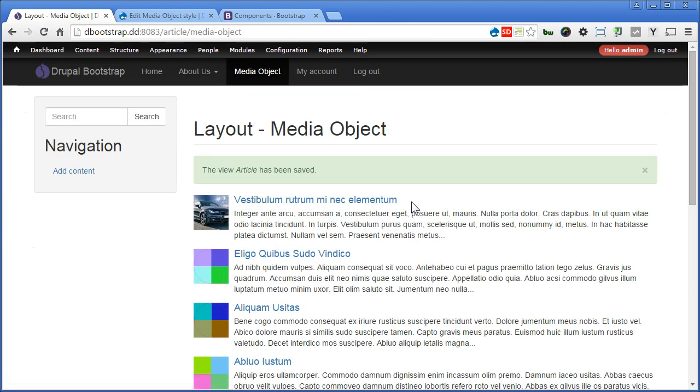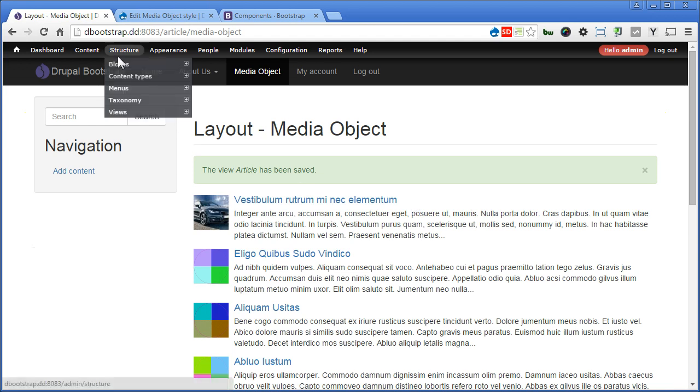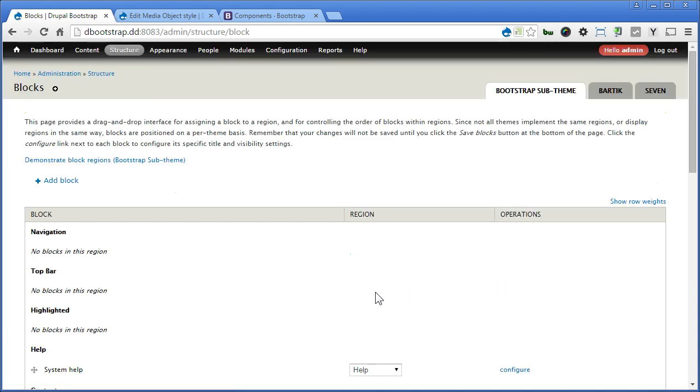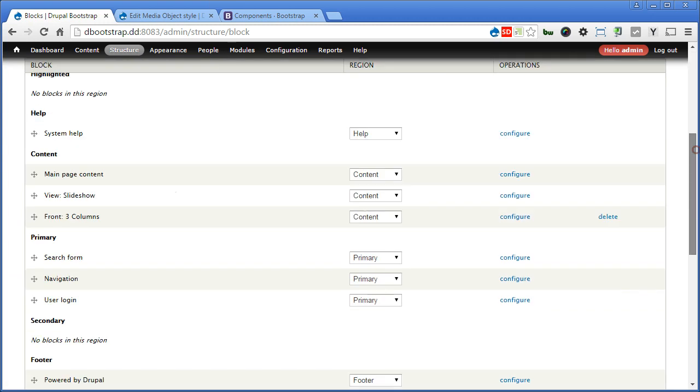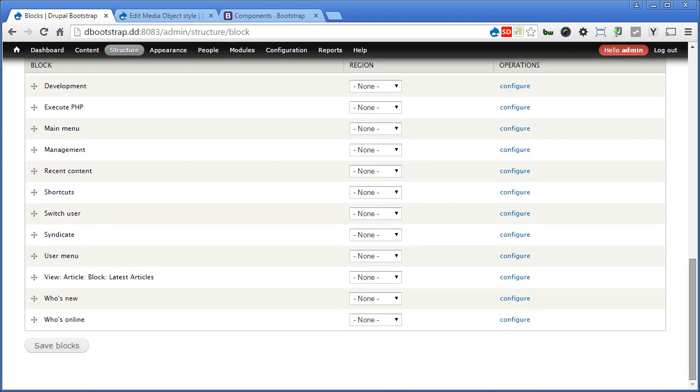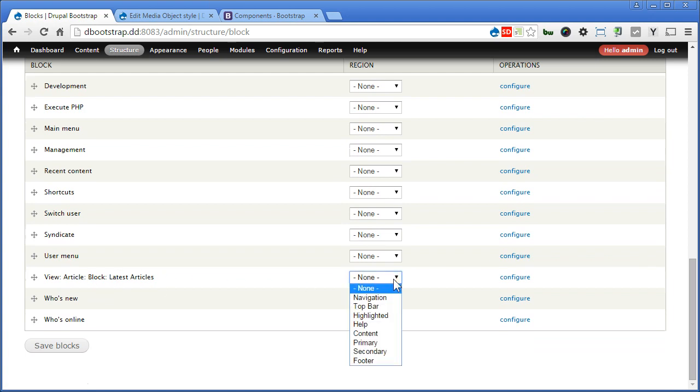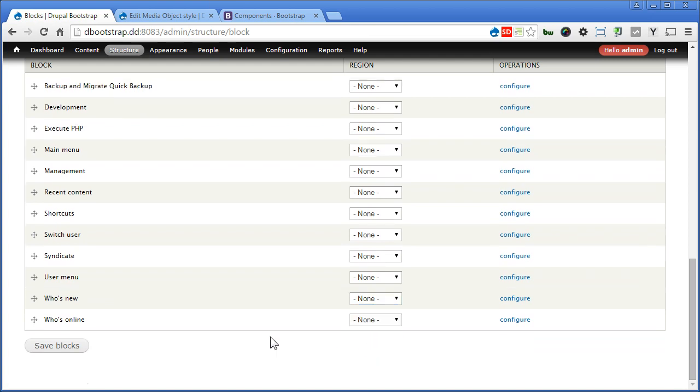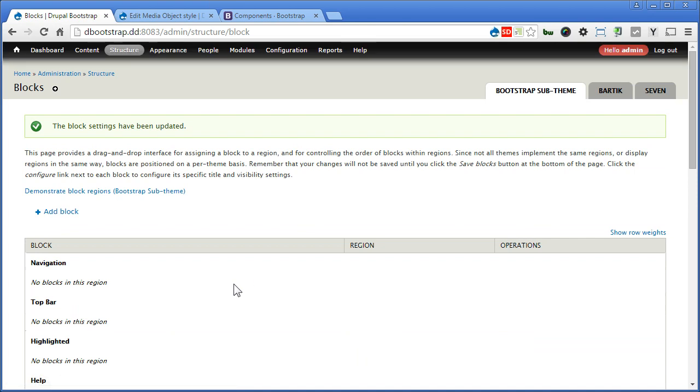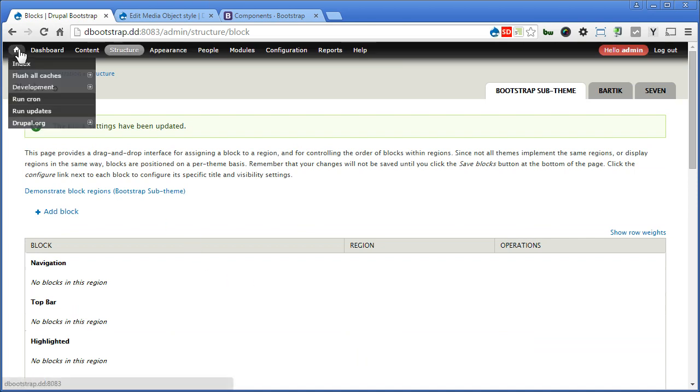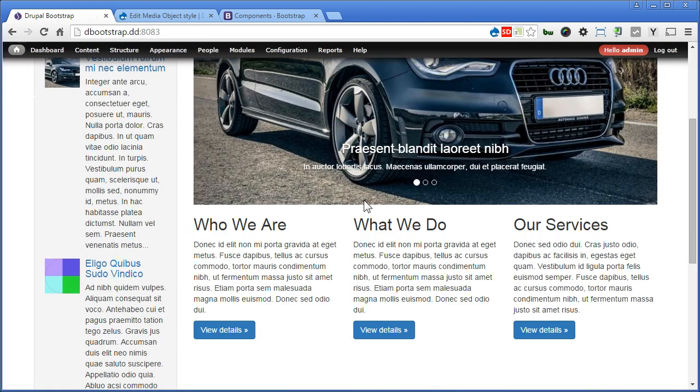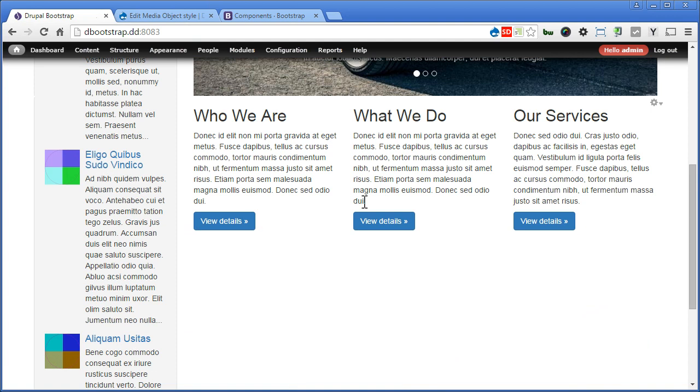Now let's go to the block to assign the block to the region. Structure, blocks, scroll down. Now I have a view, article, block, latest articles. I will assign to primary, that's been our left sidebar. Save the blocks. Go to the front page and check it out. That's great, but I think this is too long.